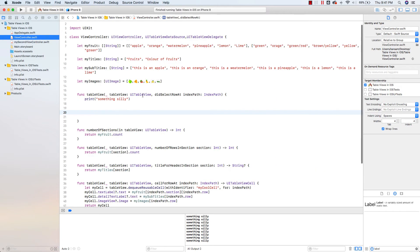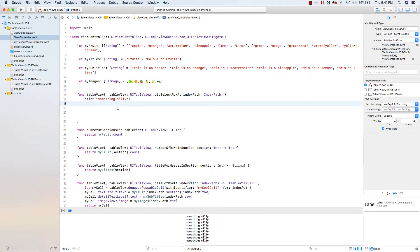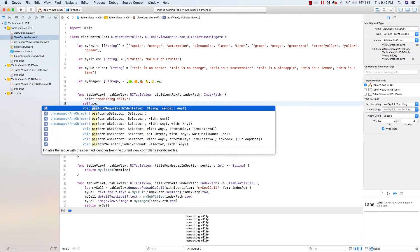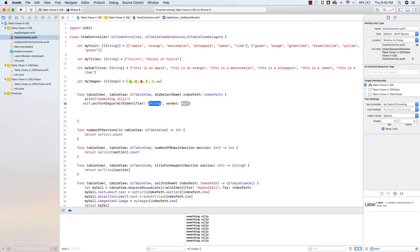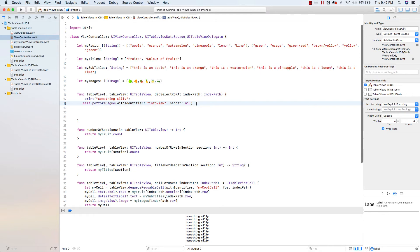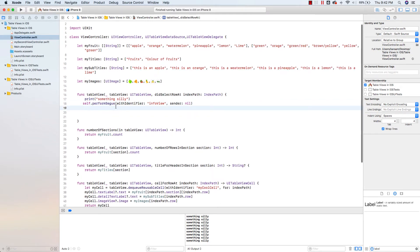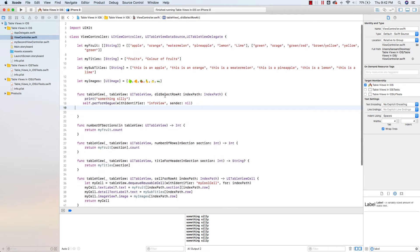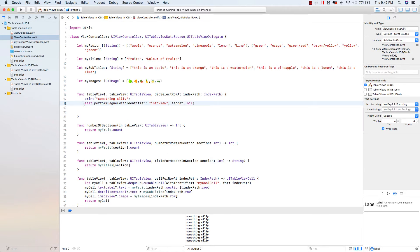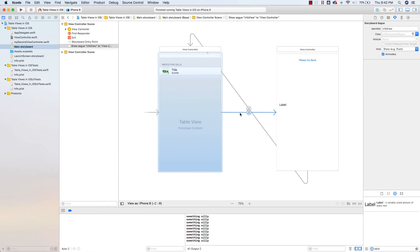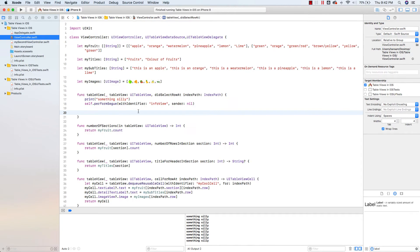The next thing we have to do is go back to our code. In the didSelectRowAt indexPath function, we need to call the segue we just created. To do that, type 'self.performSegue(withIdentifier:)' — the identifier being the string 'infoView', typed exactly as we indicated earlier. For sender, we can put nil because in this case we don't need to reference the object sending it. So every time we select a row, it prints something silly and also performs the segue with identifier 'infoView'.